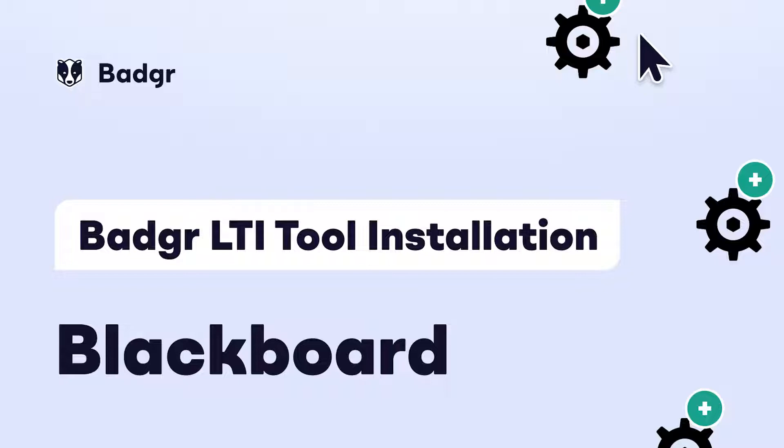In this video, we will learn how a Blackboard administrator can install the Badger LTI in Blackboard.